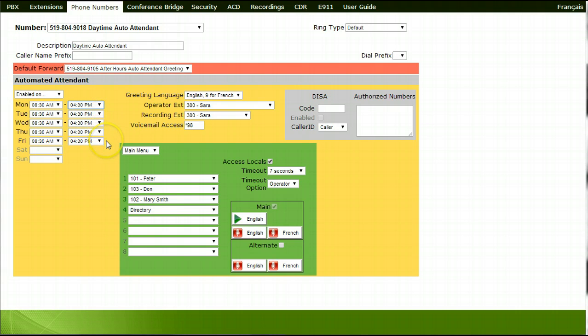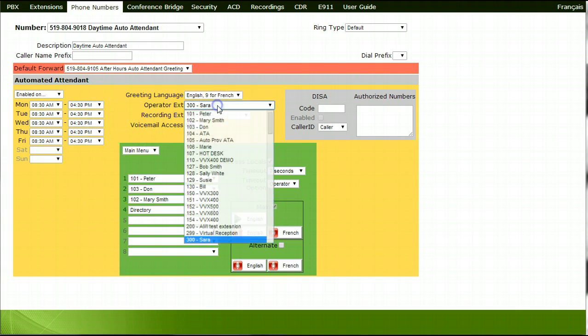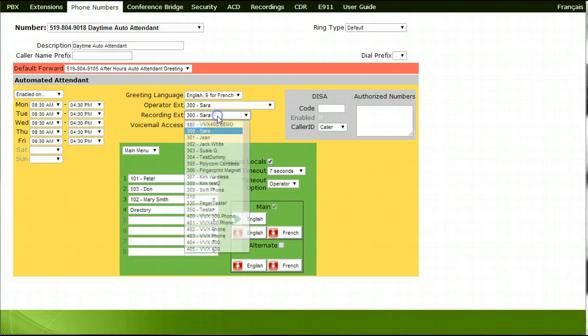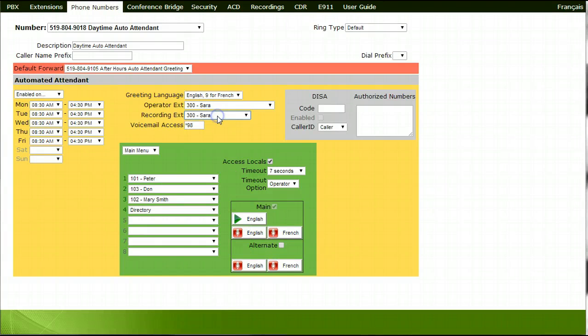Beside Operator Extension, choose which extension calls should ring if the caller zeroes out while listening to the menu options. Beside Recording Extension, choose which extension the main greeting will be recorded from.